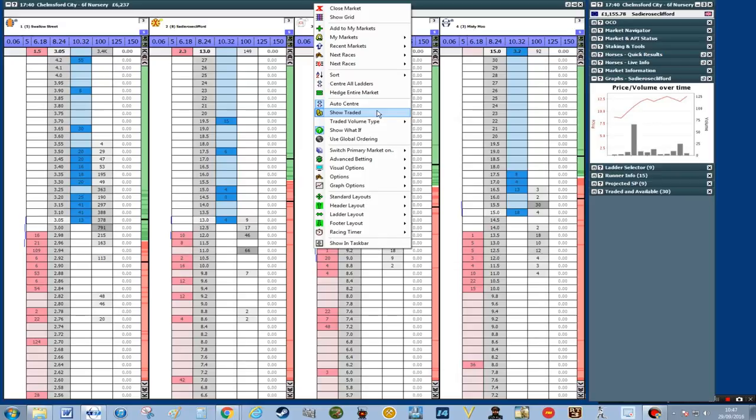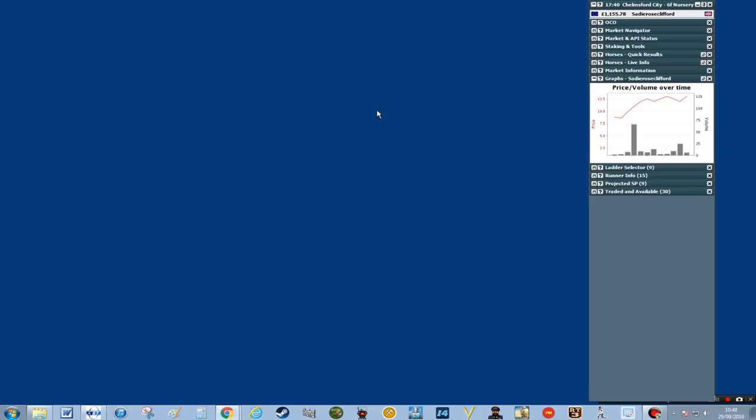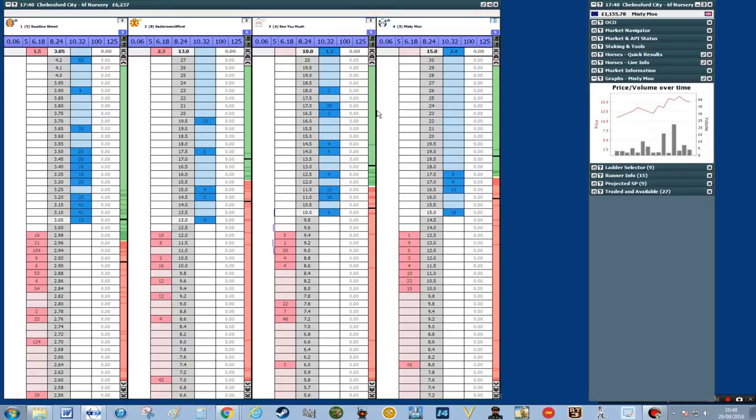I'm going to get rid of show traded because I think the future is not related to the past when you're betting on Geek's Toy. So I'll right click on the title, go down to show traded and click that, and that will get rid of the show traded part.